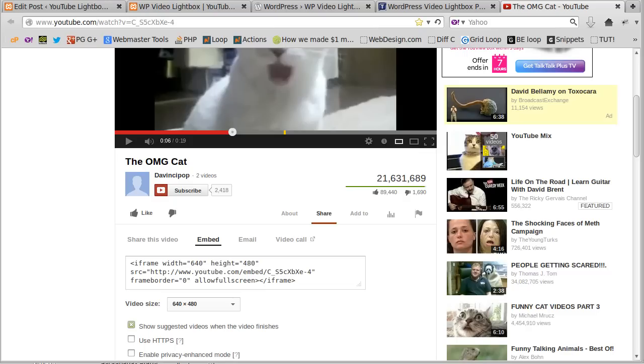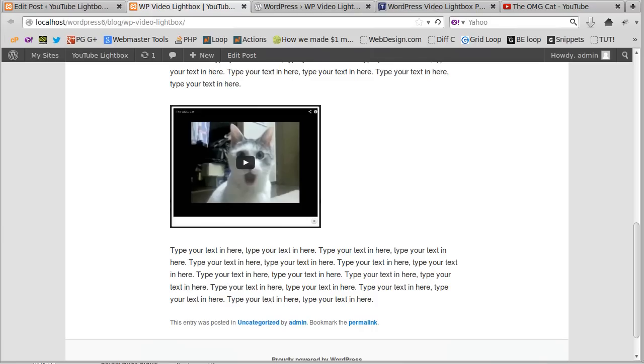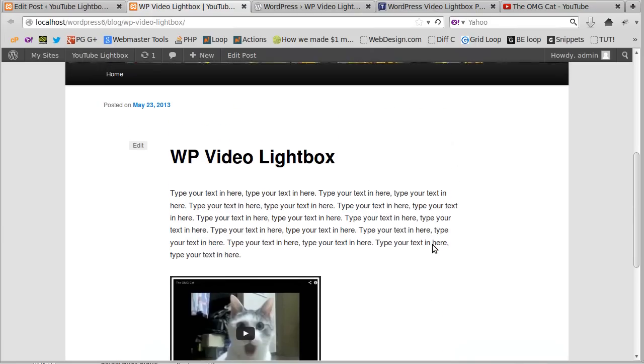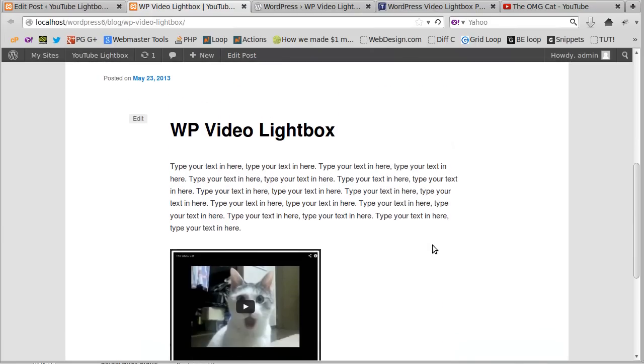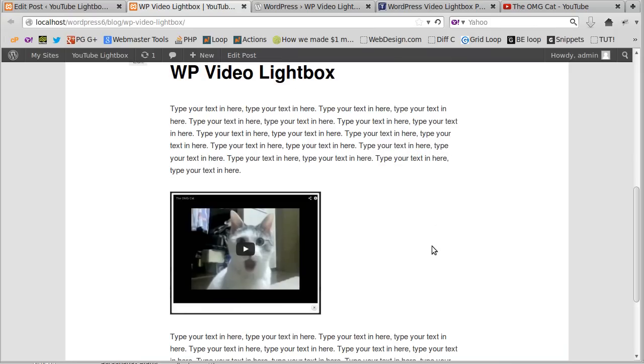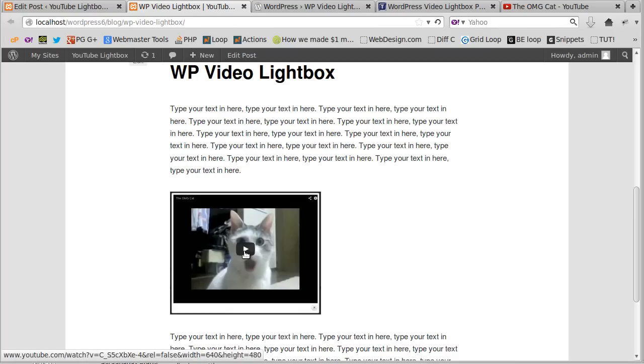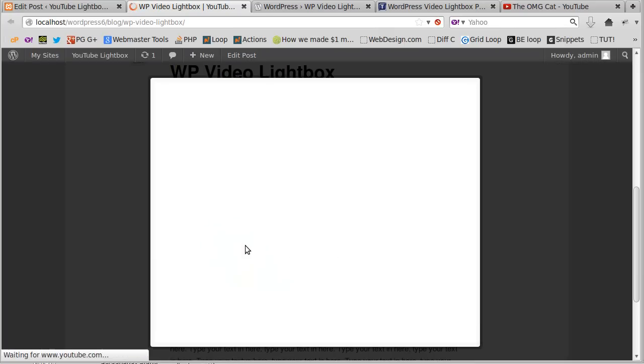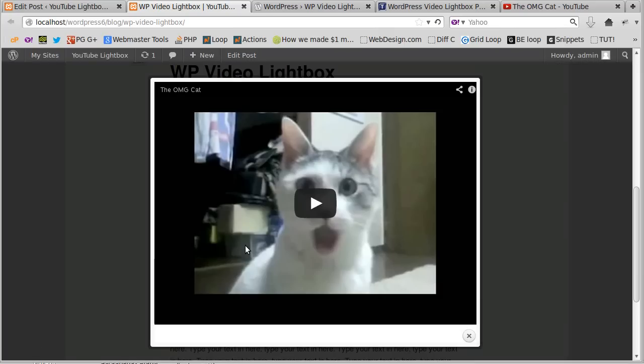I think that's all you need to know. Well, I do hope you give it a try. It's not a bad video. It's not a bad plugin. There's a free version and a paid for version. And we're using the free version here. But if you want to open videos, YouTube videos in a lightbox, it's well worth a try. Thanks for watching and bye for now.